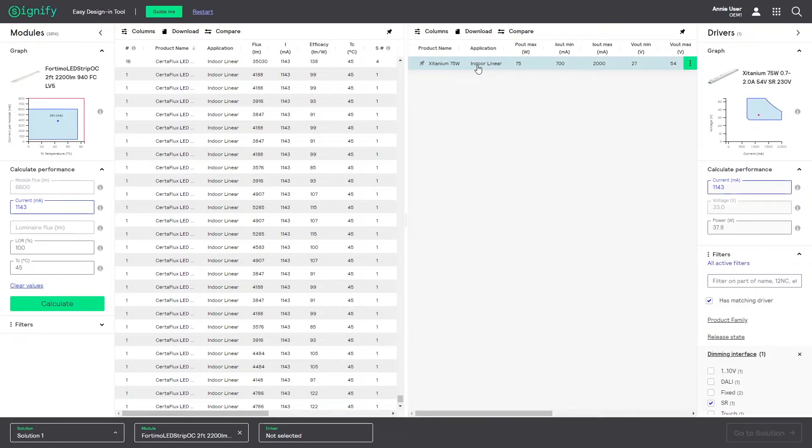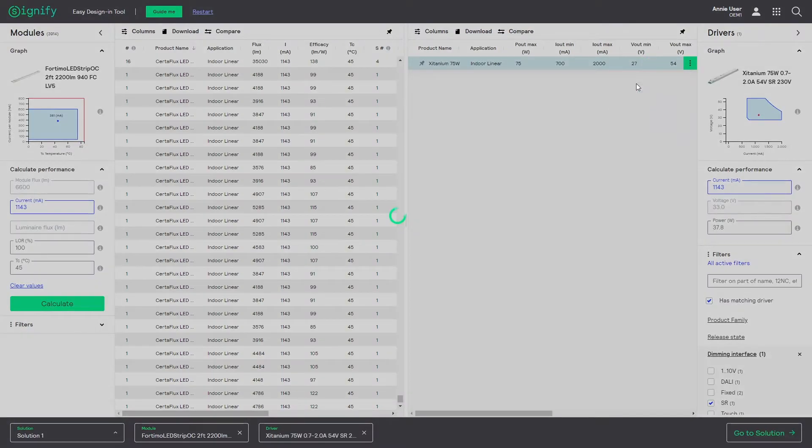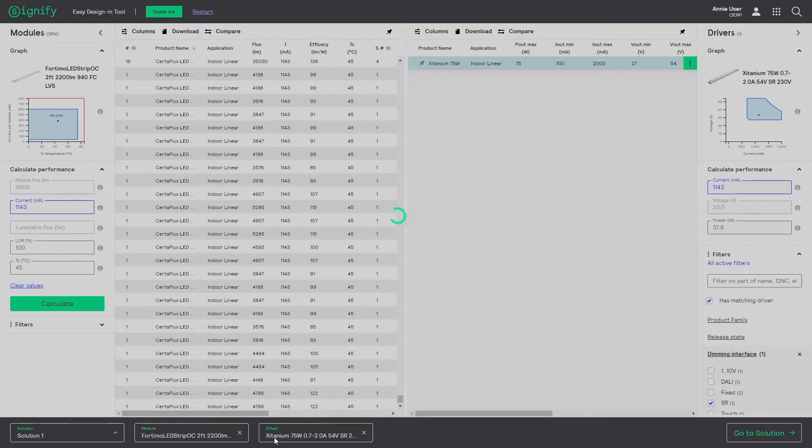When selecting a driver, notice also here the operating graph and three dots appear. When satisfied with the selected product, just select add to current solution, as we do want to complete the system.